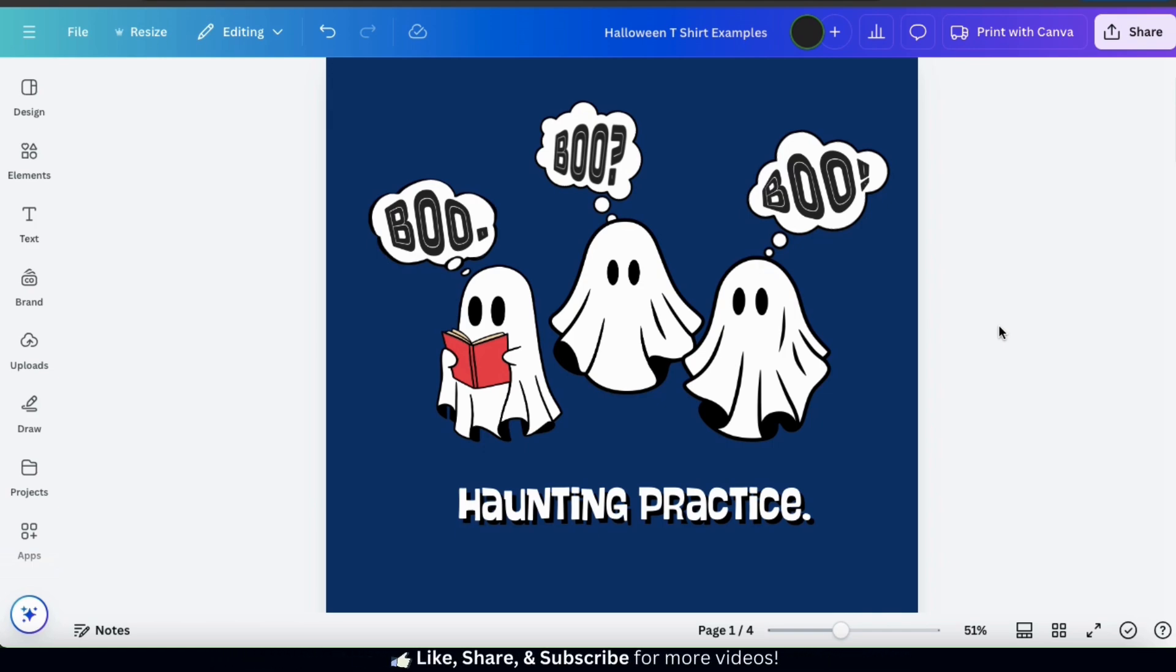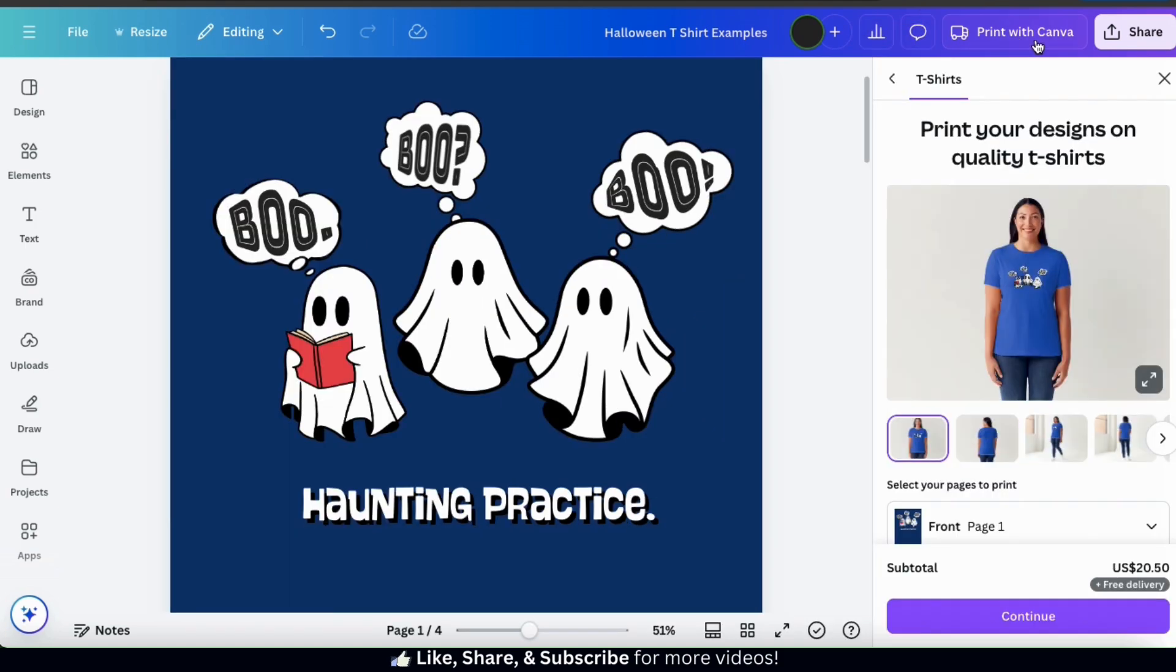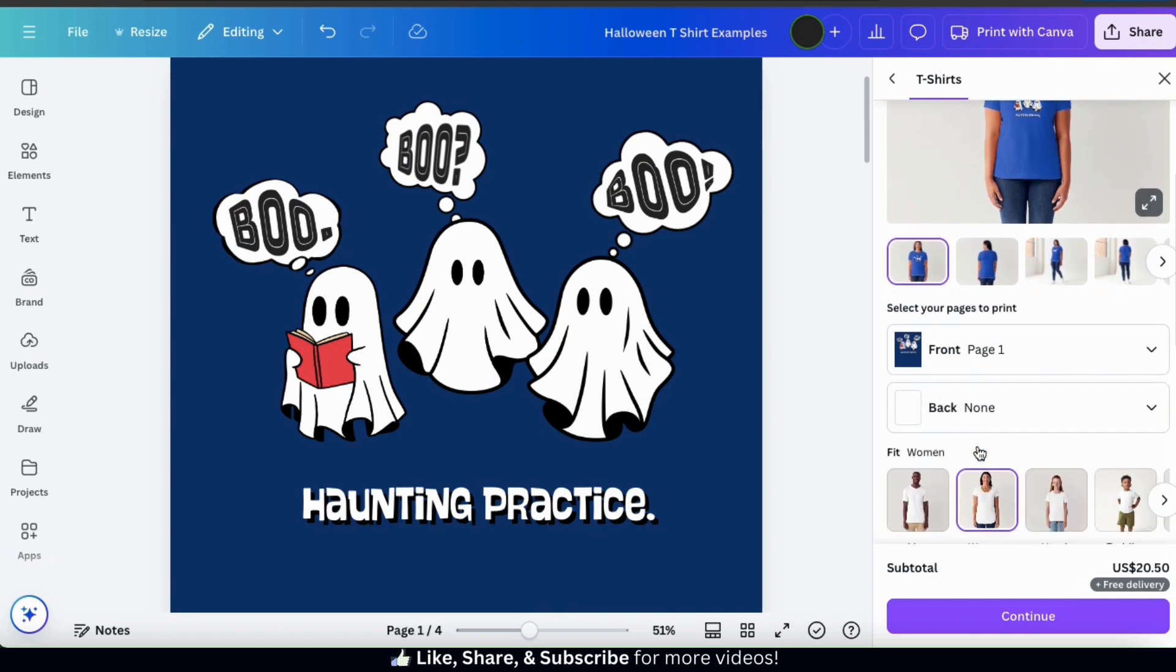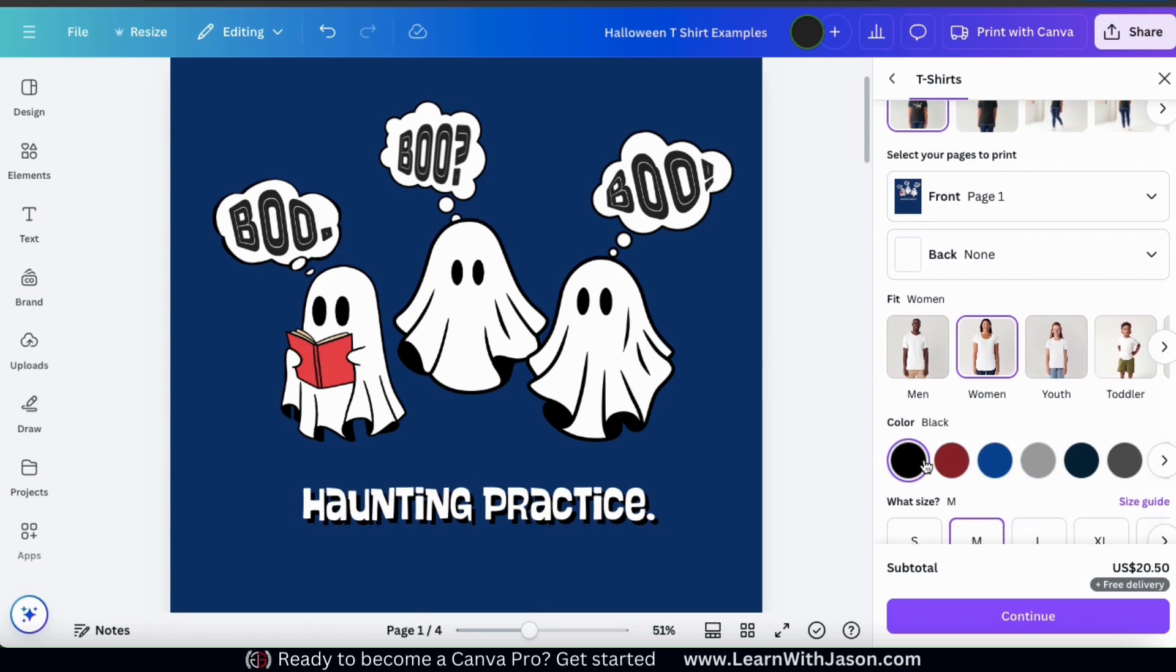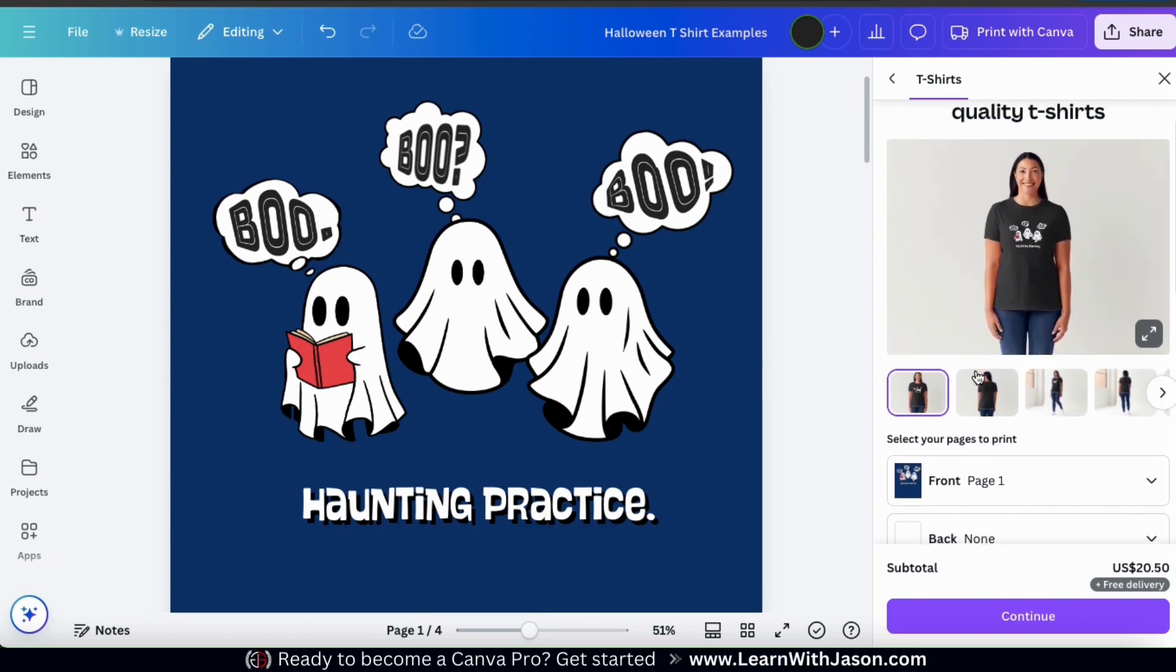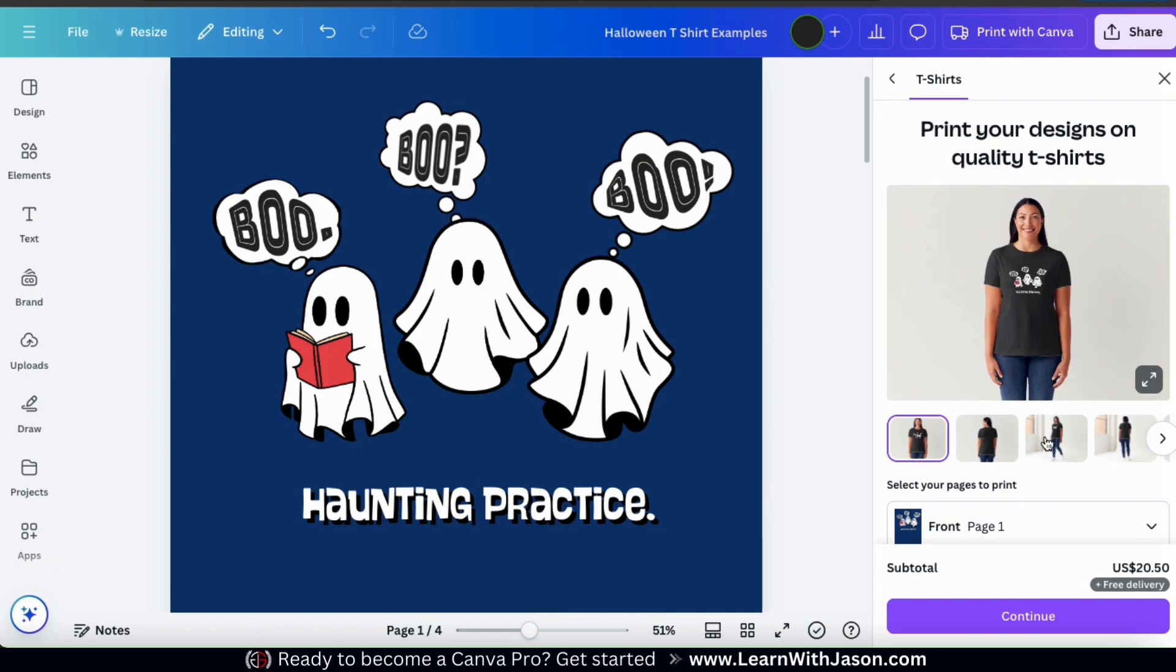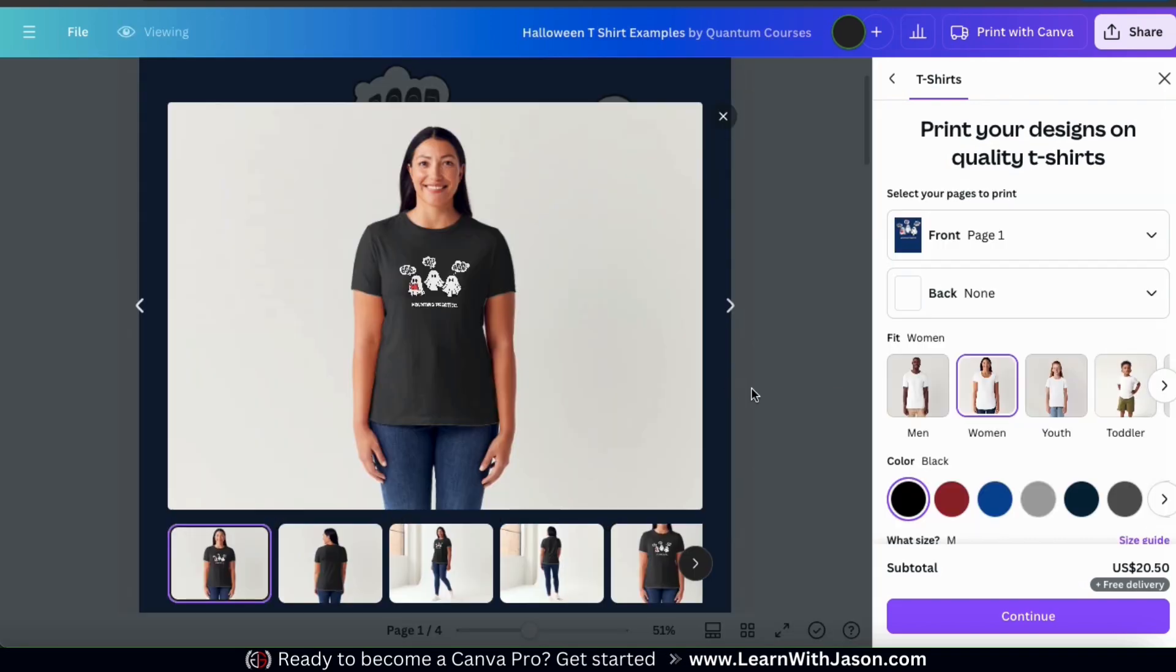To check out the mockups, let's go up to the top of the page here and click the print with Canva tab. This will open up a menu where you can access the mockups and order t-shirts directly from Canva as well. If you scroll down, you'll also see a section where you can change the t-shirt color. So let's scroll back up and click the enlarge button here to check out the mockups. This allows you to view your design on several mockups so that you can see how it looks.